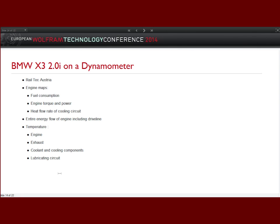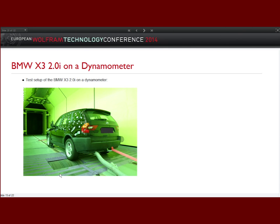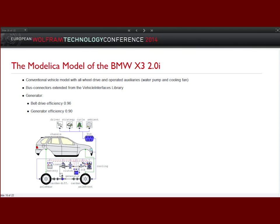The next step is to measure the entire vehicle. We have the entire vehicle on a dynamometer. We identified all parameters and measured everything: power of the engine, torque, speed, fuel consumption, temperatures, and so on — about 350 variables that we normally need for evaluation of the model.